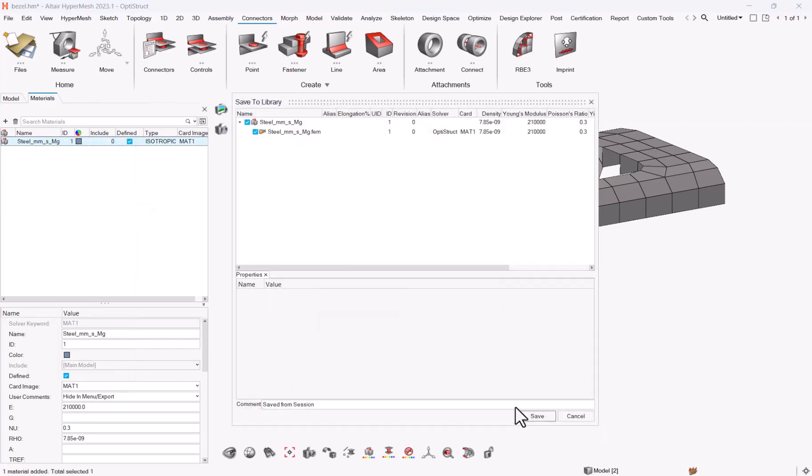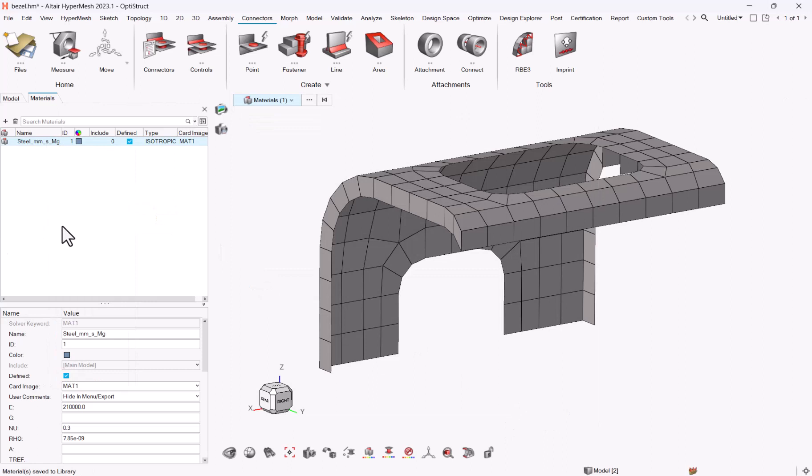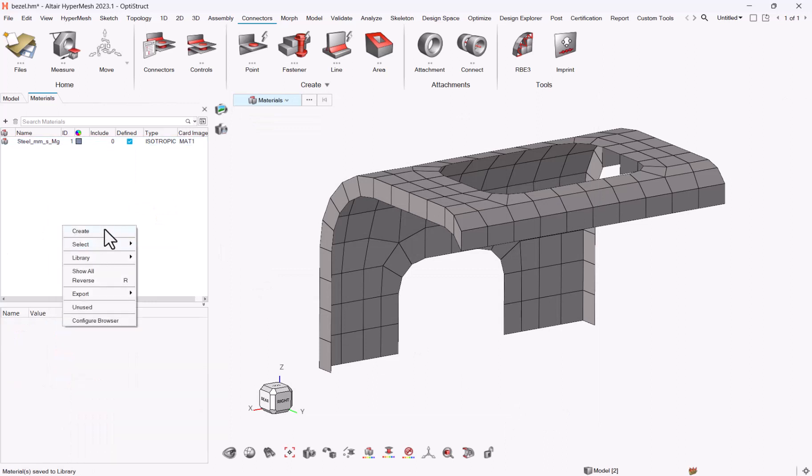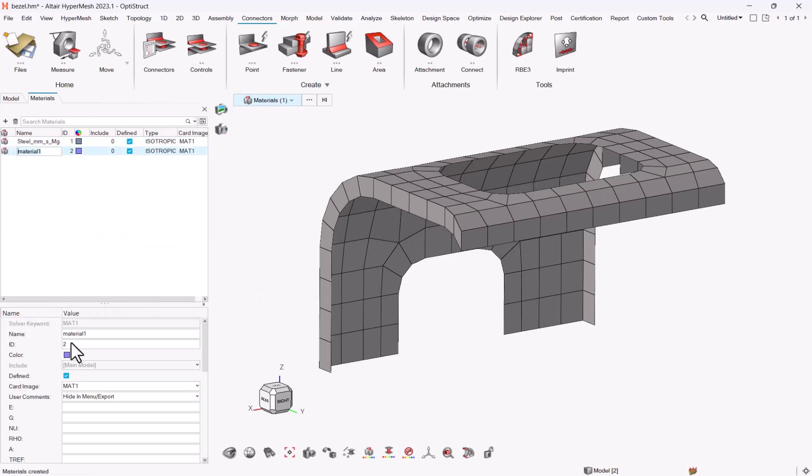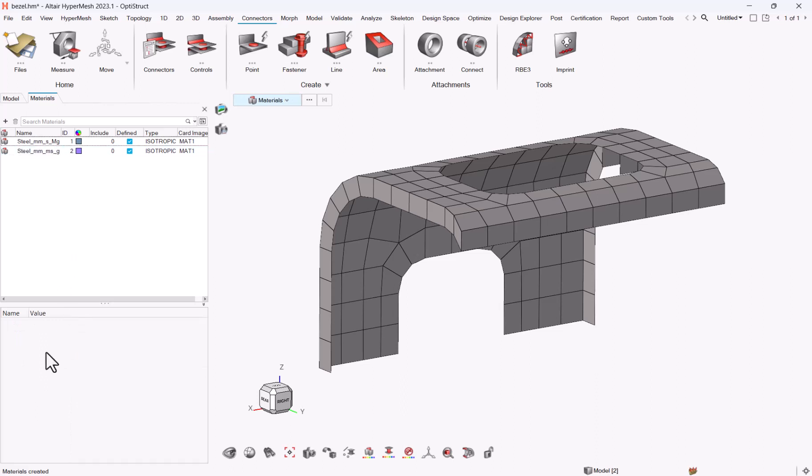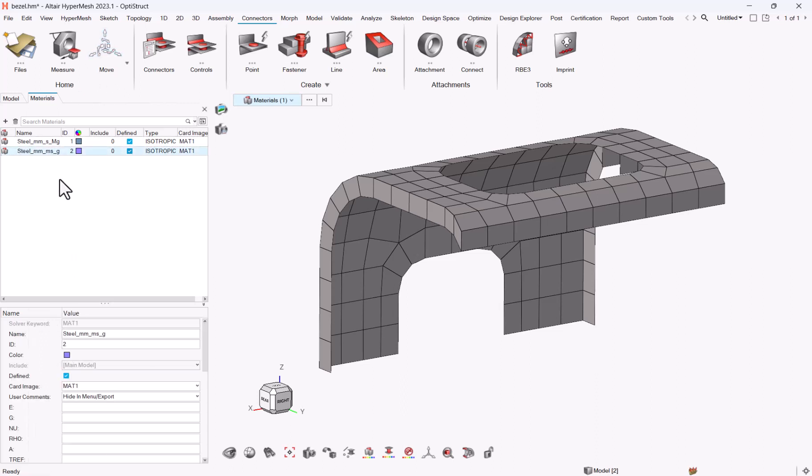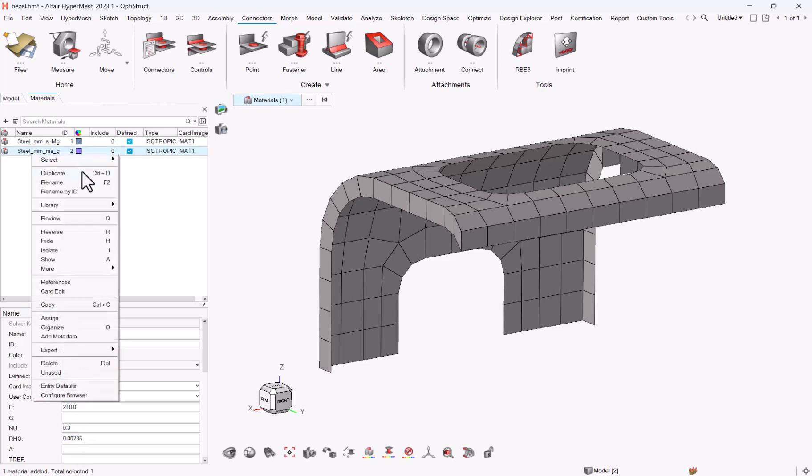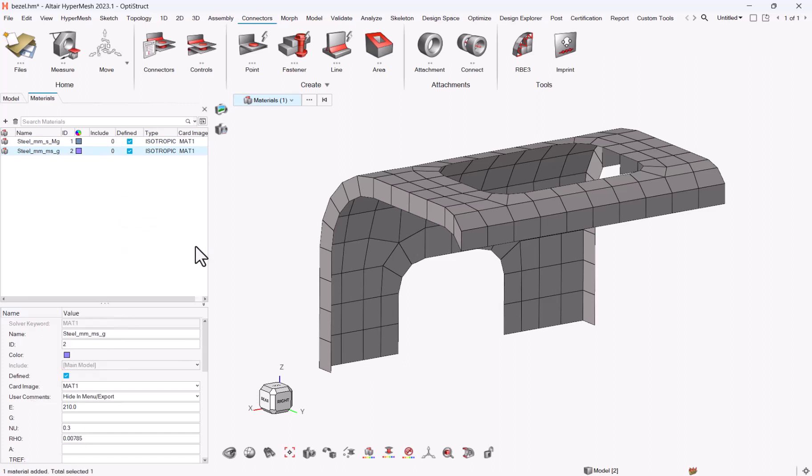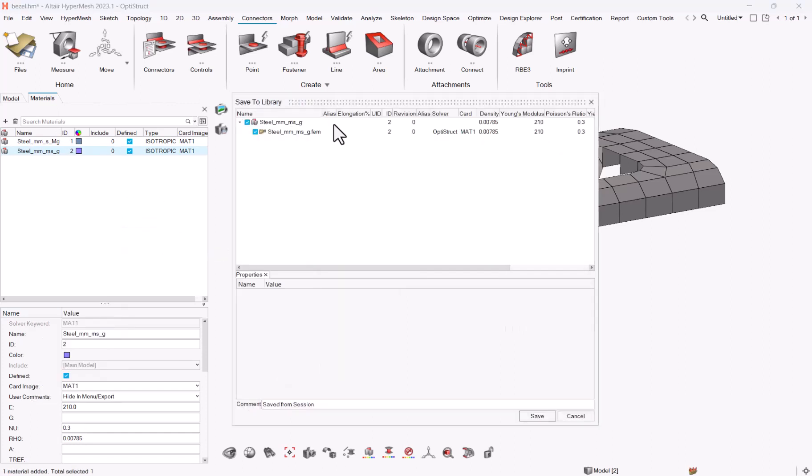And I could do the same with another material. I don't have the attributes by heart, so let me define a random value here. Sorry if I'm mistaken, this is just for the sake of the presentation. And here you can say, I want to save it in the library. Save.